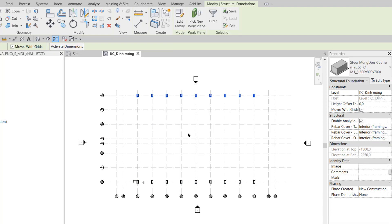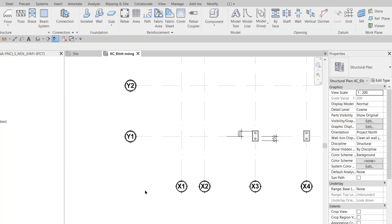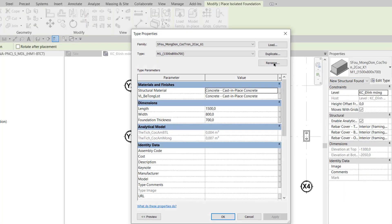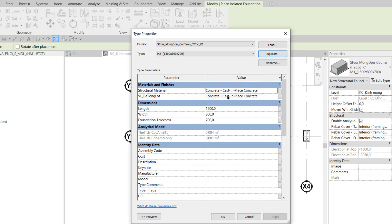I pick axis 5 to mirror everything to the other side like this. In Step 4, at grid intersection X2Y1, I also call the Isolated foundation tool. I edit the type and duplicate another foundation, naming it M2 - 1500 x 800 x 700. Step 5: the dimensions are the same but the rebar is likely different, so structural designers name them differently.